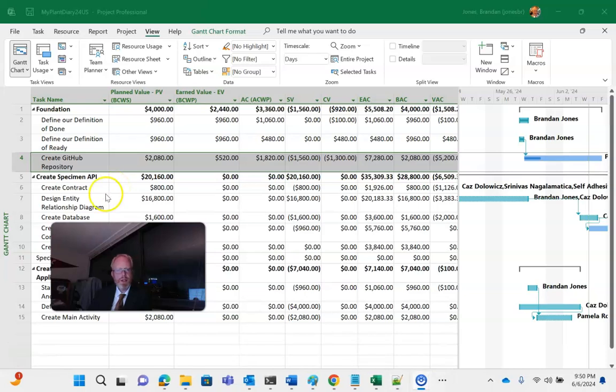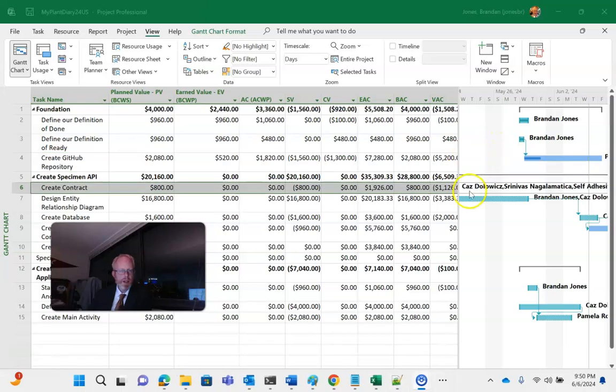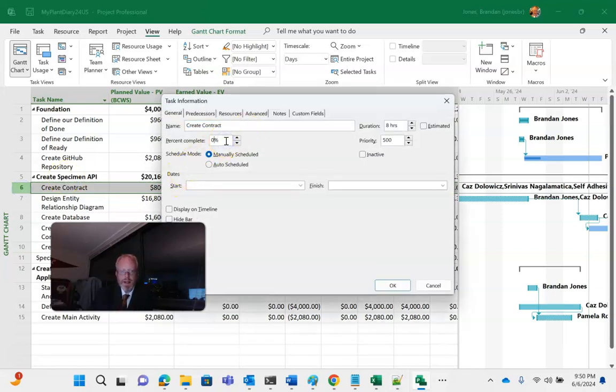Now, create specimen API. I'm going to do something similar with create contract. I'll tell you what, I'm just going to mark that one as partially complete. And if you don't like clicking and dragging on the Gantt chart and right-clicking, that's fine. You can simply double-click here and percent complete. You can update.